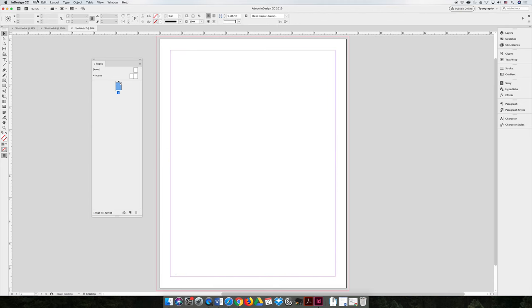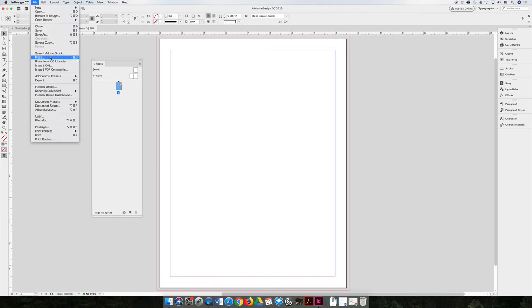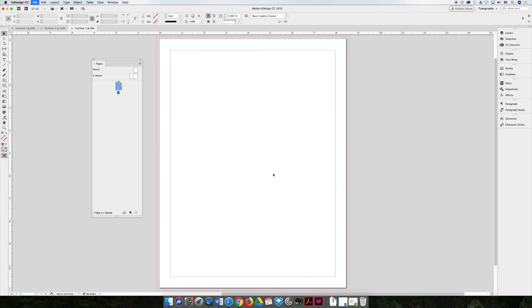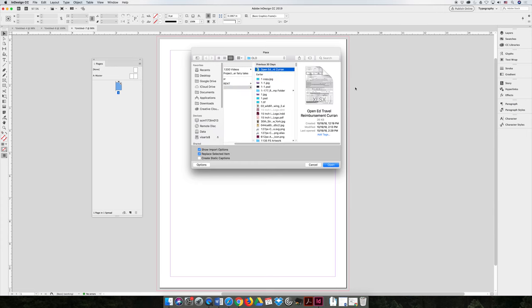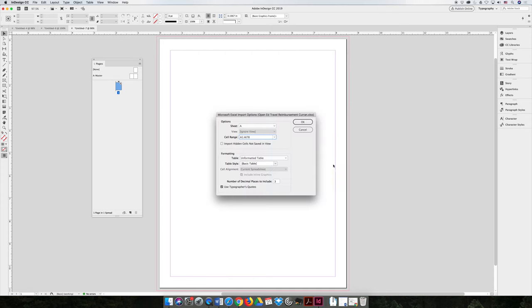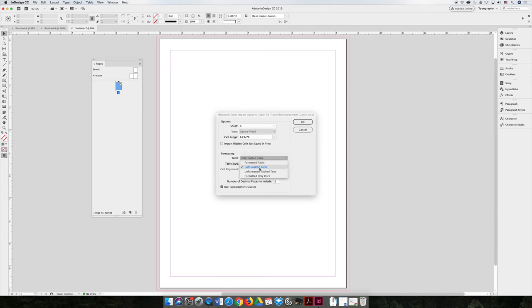However, if you choose file and place and you choose to show the import options, you will have the option to import as a table, unformatted or formatted.